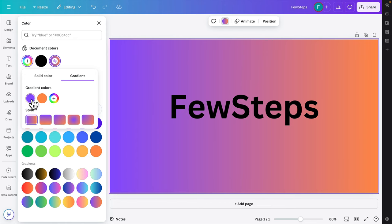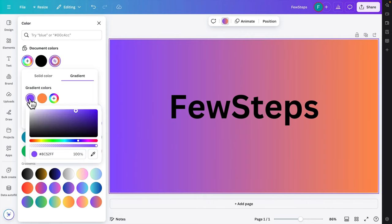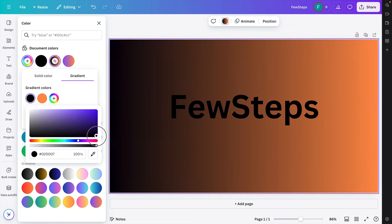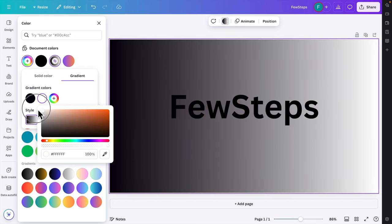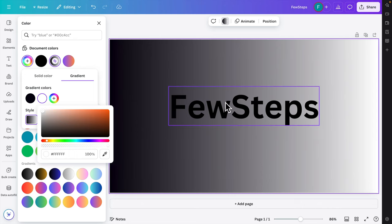The gradient is currently made with two colors. To change the colors, click on one and choose another — for example, a dark color like black. Then choose the second color as white. Now the gradient goes from dark to white.